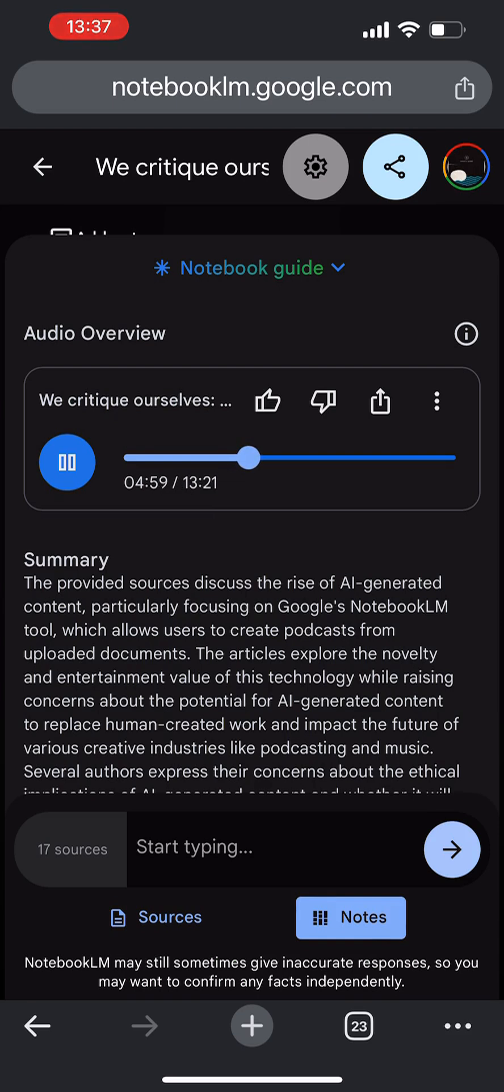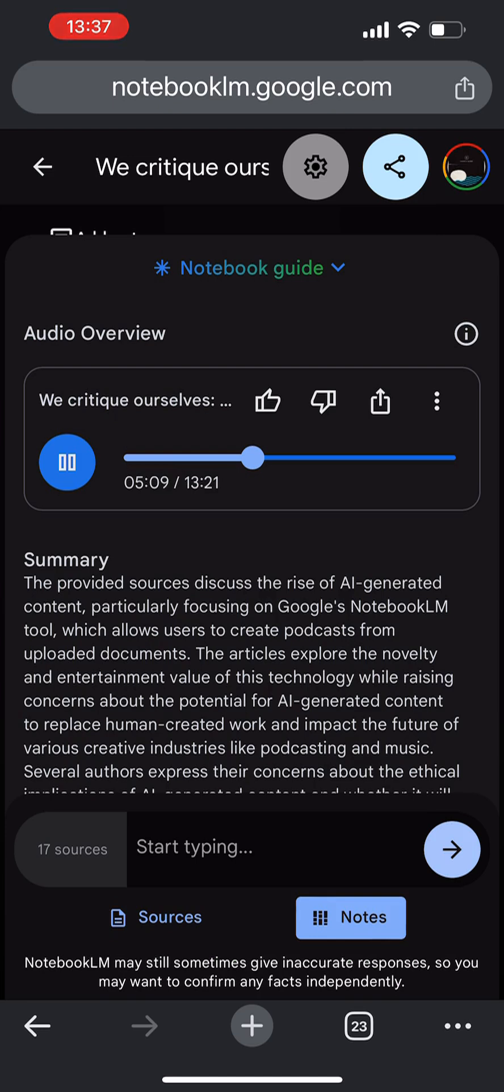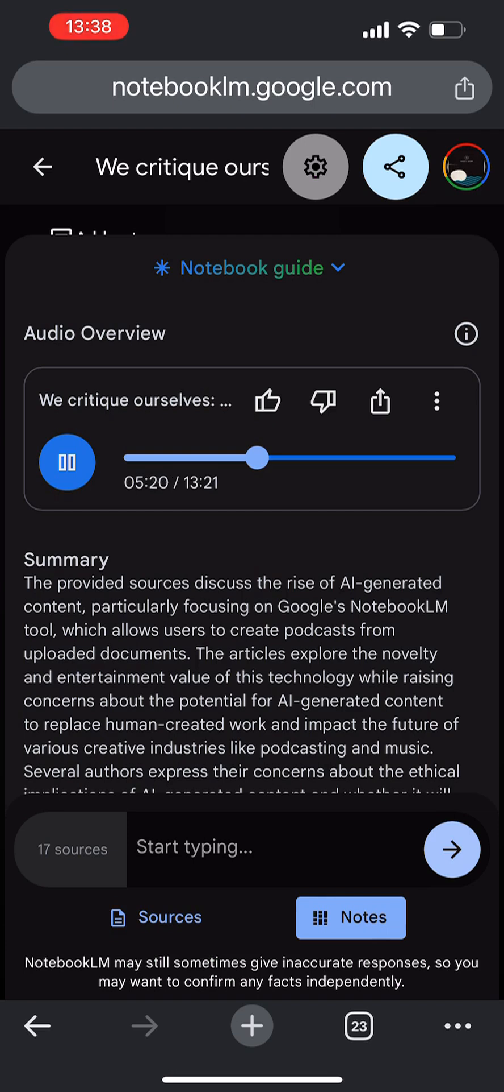So it's really good at following the rules, but not so good at understanding why those rules exist in the first place. Exactly. It's like it can write a grammatically perfect sentence, but doesn't actually grasp the meaning behind the words. That's a critical distinction. And until AI can move beyond simply recognizing patterns and develop a deeper understanding of the why behind information, it's going to continue to produce content that feels a bit robotic and lacking in true depth.